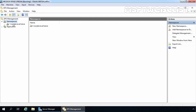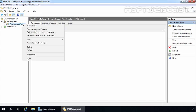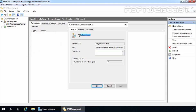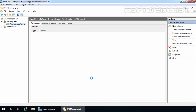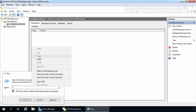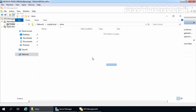Let's expand Namespaces and here you can verify our namespace is there with the UNC path \\mylab.local\store. Let's right-click on it and go to Properties — I am going to copy this path. Now let's try to access this namespace using the UNC path. Let's press Windows+R, paste the path we copied, and click OK. Right now it is totally empty because we haven't added any shared folder under store.